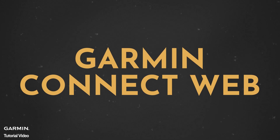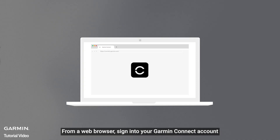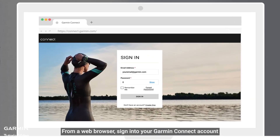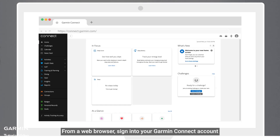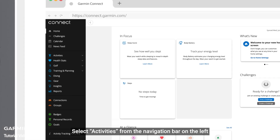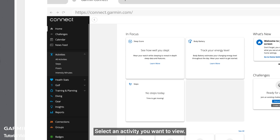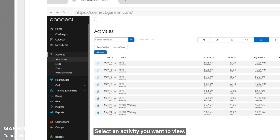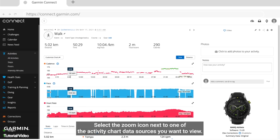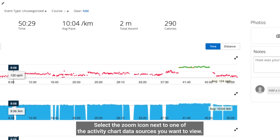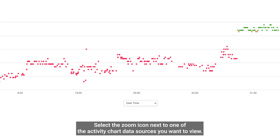Garmin Connect web: From a web browser, sign into your Garmin Connect account. Select activities from the navigation bar on the left. Select an activity you want to view. Select the zoom icon next to one of the activity chart data sources you want to view.